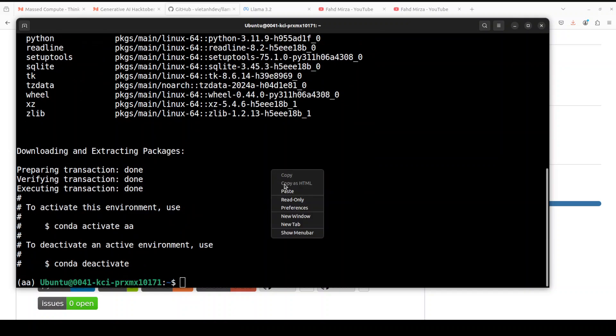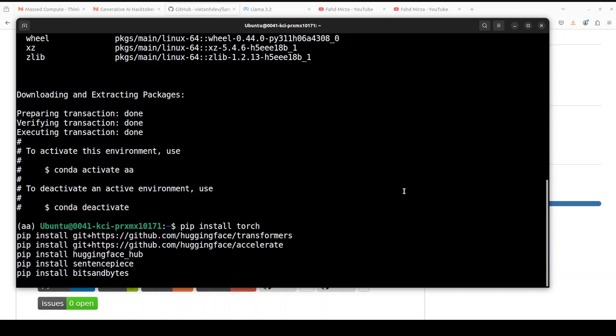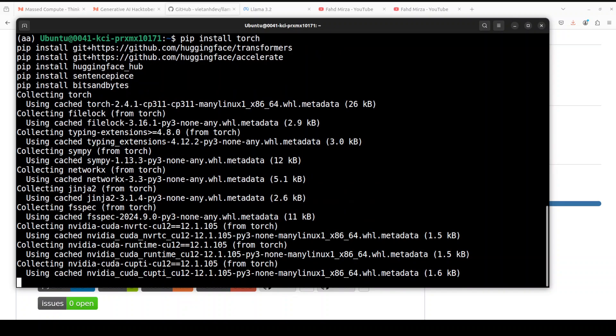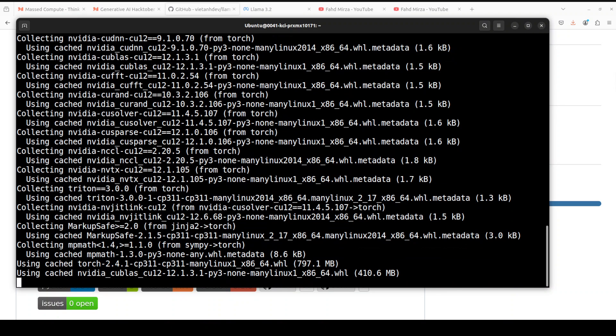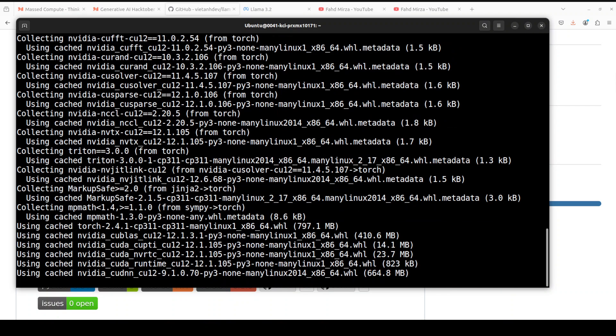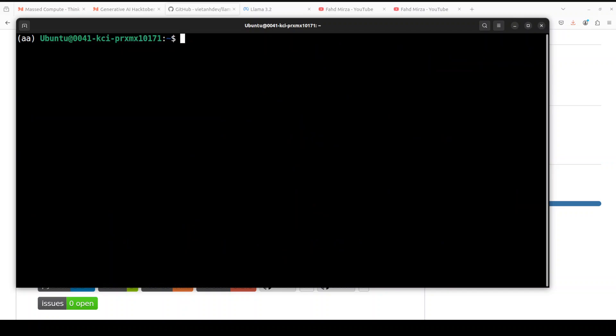And that is done. Next up, let's install all the prerequisites, the torch, transformers, and stuff. This is going to take two or three minutes. All the prerequisites are done. Let me clear the screen.